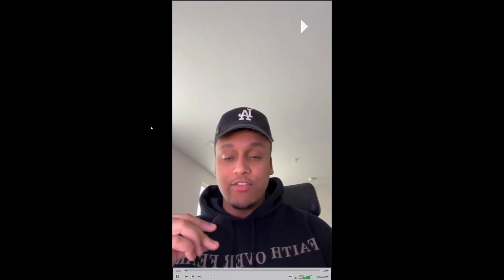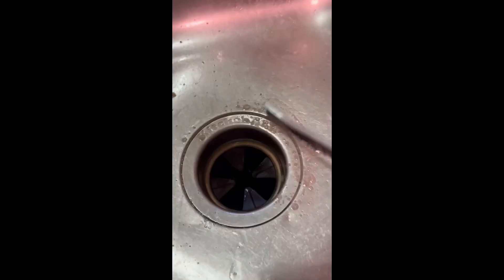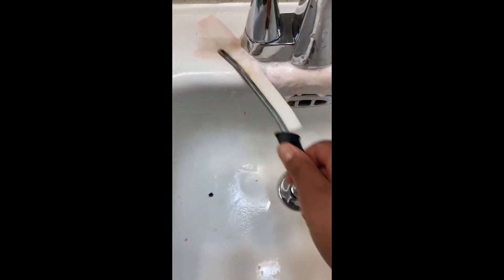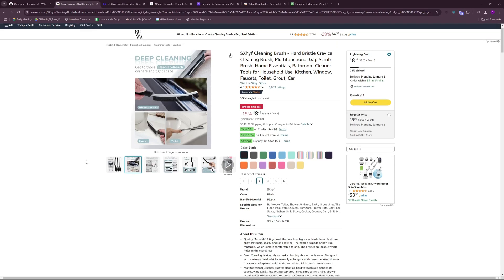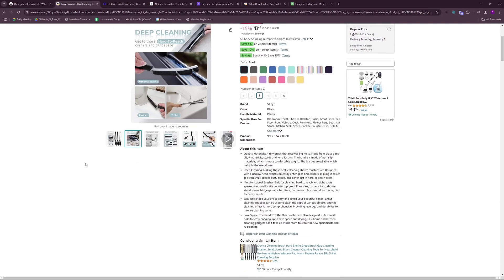If you think cleaning is a chore, you haven't met the SXHIF cleaning brush. I used to dread tackling those hard to reach spots around my home — those tiny crevices that seem to collect dirt like a magnet. I found myself scrubbing my kitchen and bathroom with little success. And today I'm going to show you how you can create your own UGC ad within barely 10 to 15 minutes of work. So let's jump right into it and get started.